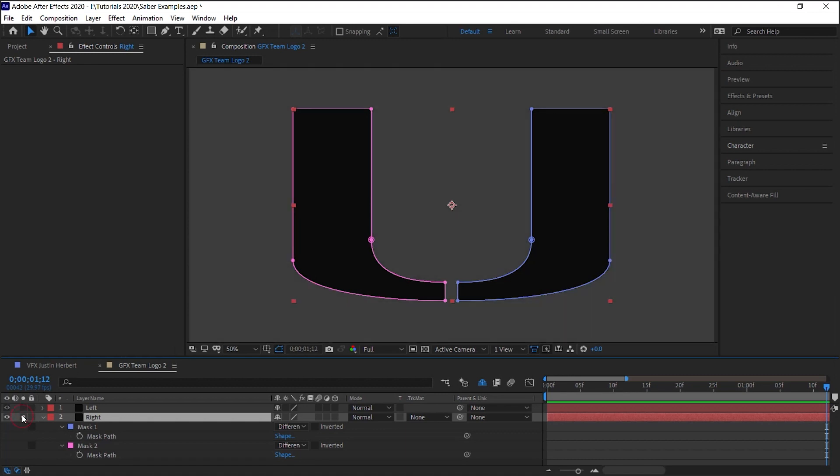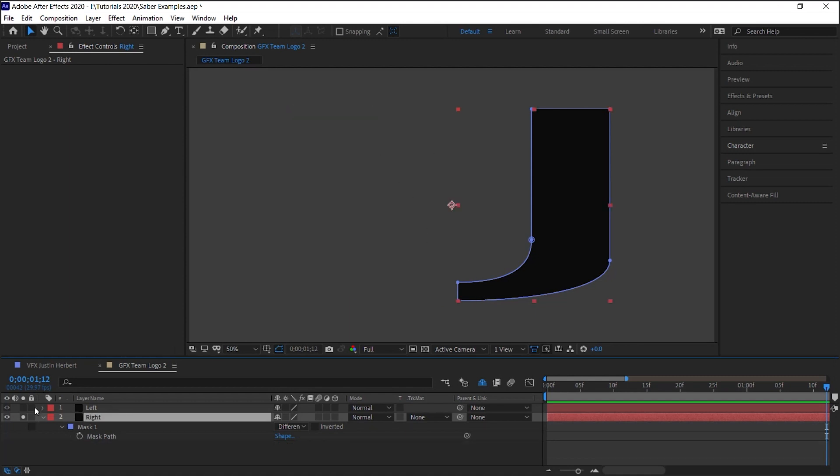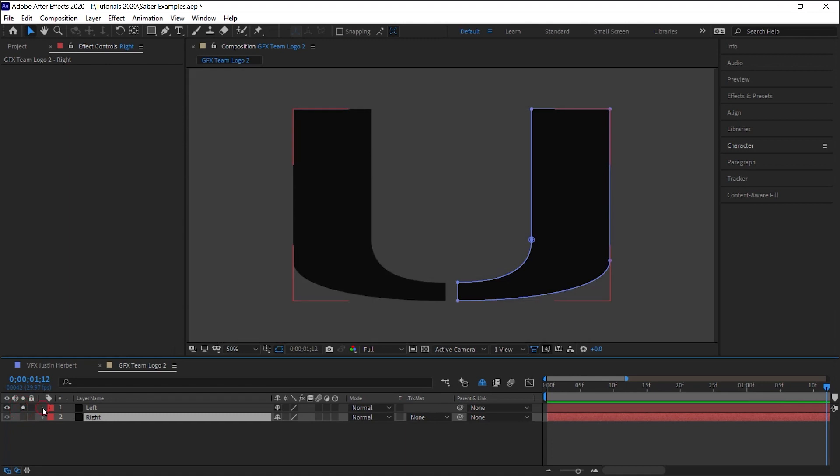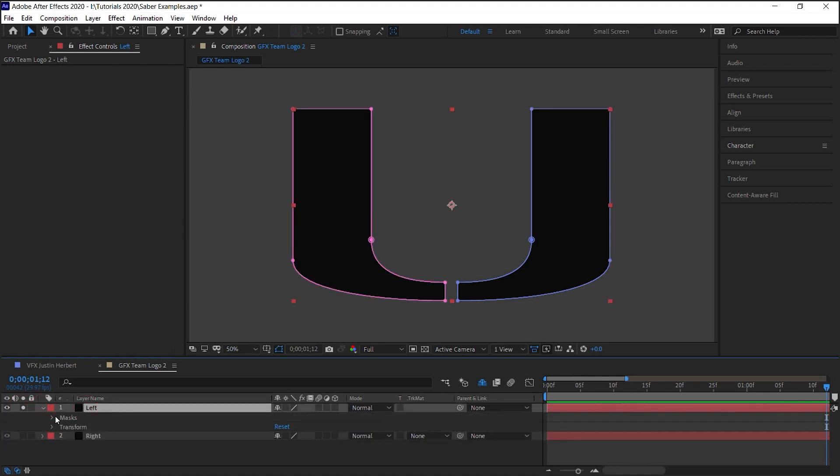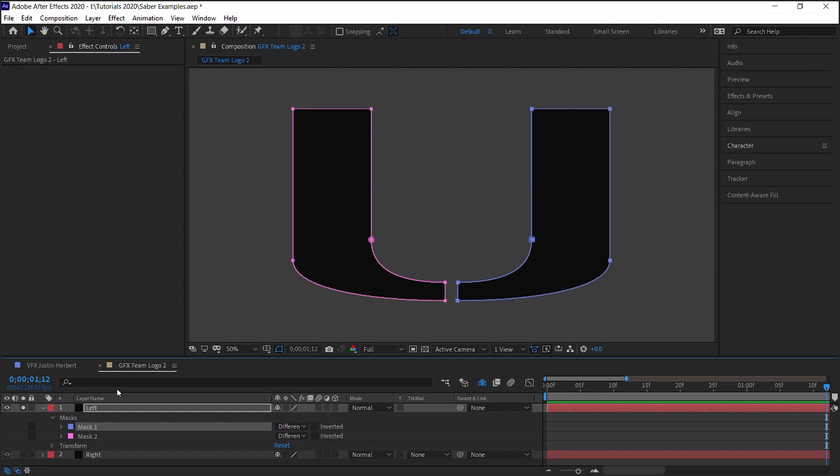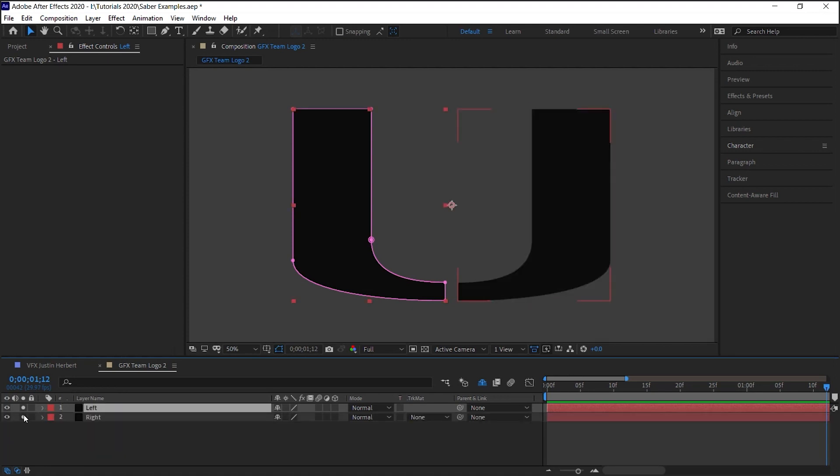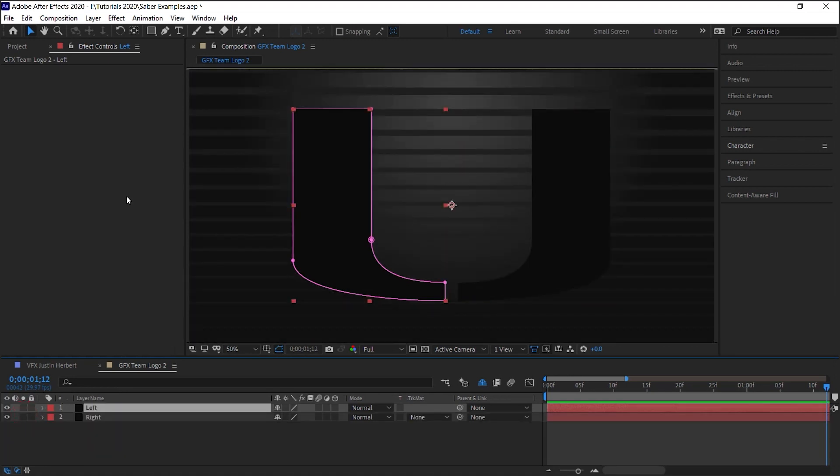What we need to do is just delete the mask that we don't want. So for the right side, we want to delete the left, so let's delete this one. Let's do the opposite for the other one. For the left, we want to keep this one, so let's delete the right one. We're ready to go.